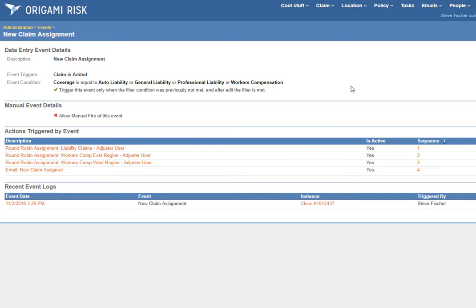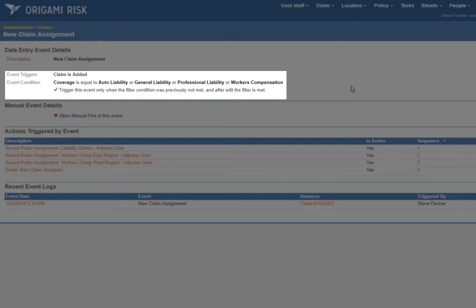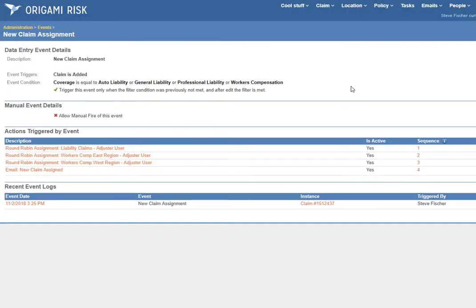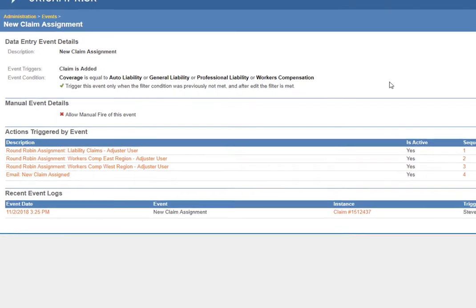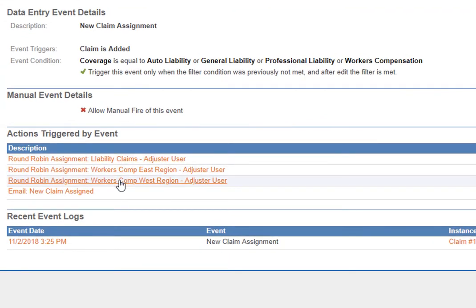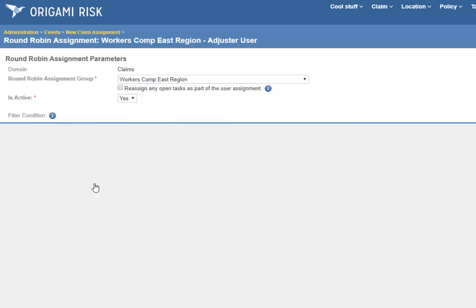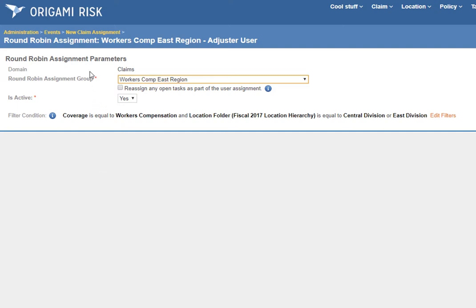Here's the data entry event. It's very simple — it triggers when a claim is added and when the coverage is any of the liability coverages we're tracking, or comp. Now, I had different groups for the different coverages — what's up with that? A single event can trigger multiple round robins that will each be filtered based on the coverage, the region, the location, whatever. So let's look at these actions. You see three round robin assignment actions at the very top. Taking the East region one: when this action fires, we apply the workers comp East region round robin assignment group and give the claim to the user with the lowest caseload, based on the filter where coverage equals workers comp and the location folder is central division or east division.